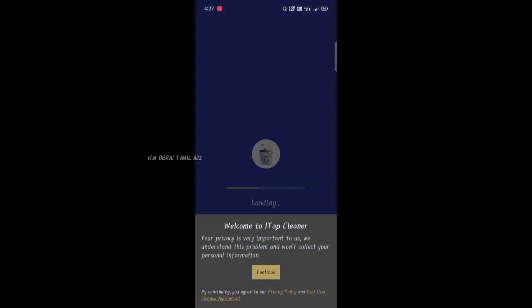Now we are going to open the window — welcome to One Tap Cleaner. This is the privacy section, which is important. We are going to go through the terms and conditions here. Now we are going to continue.